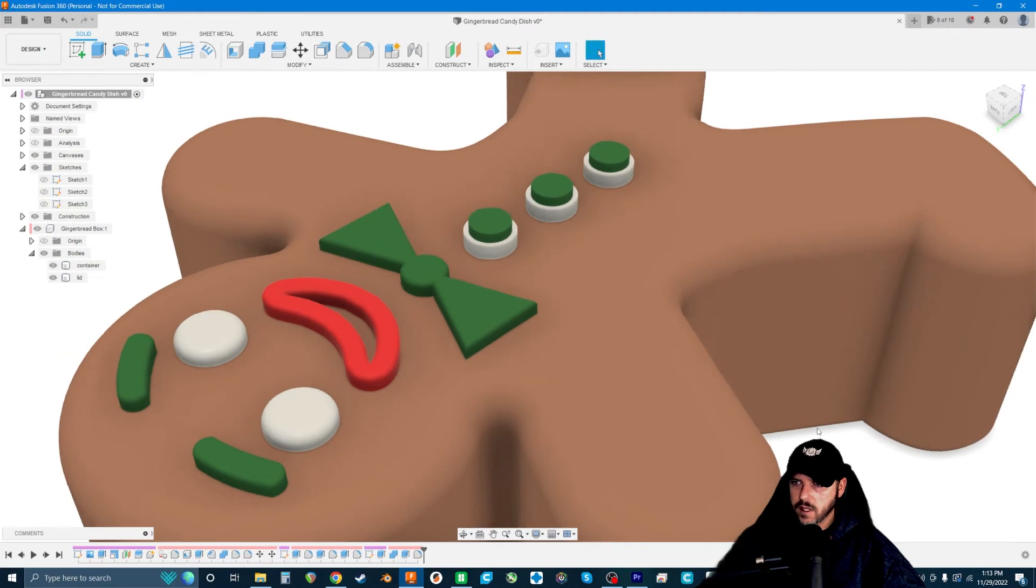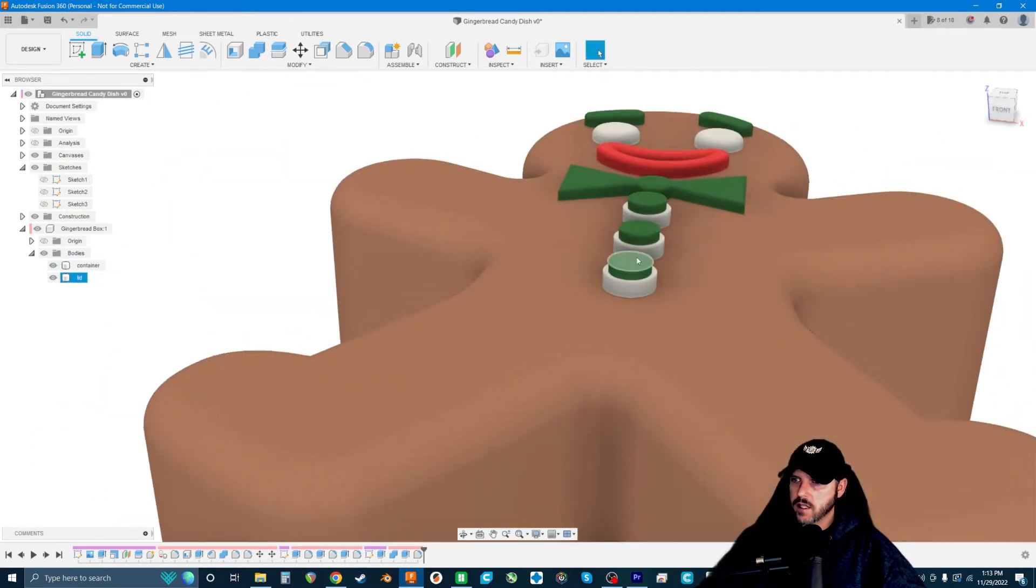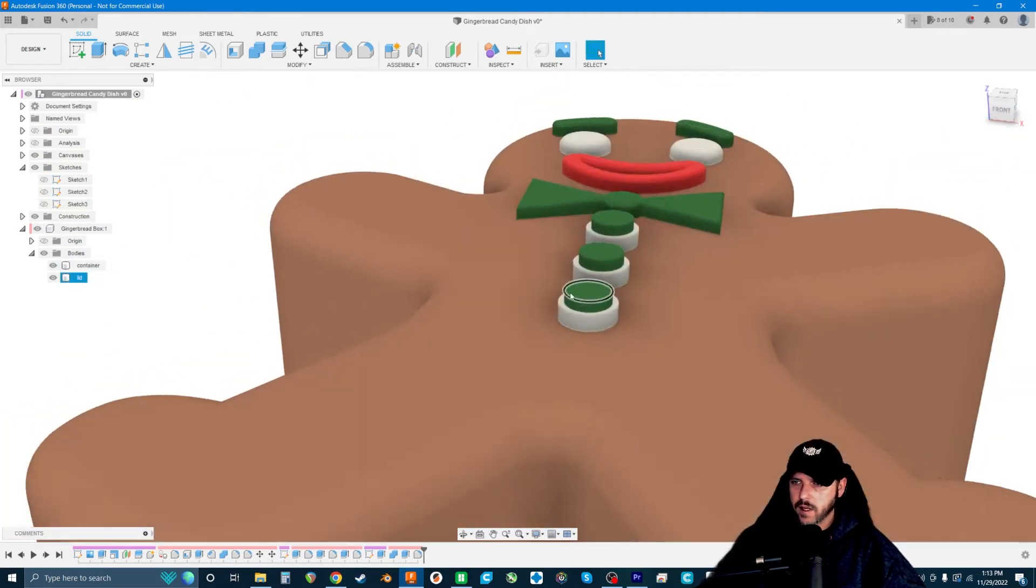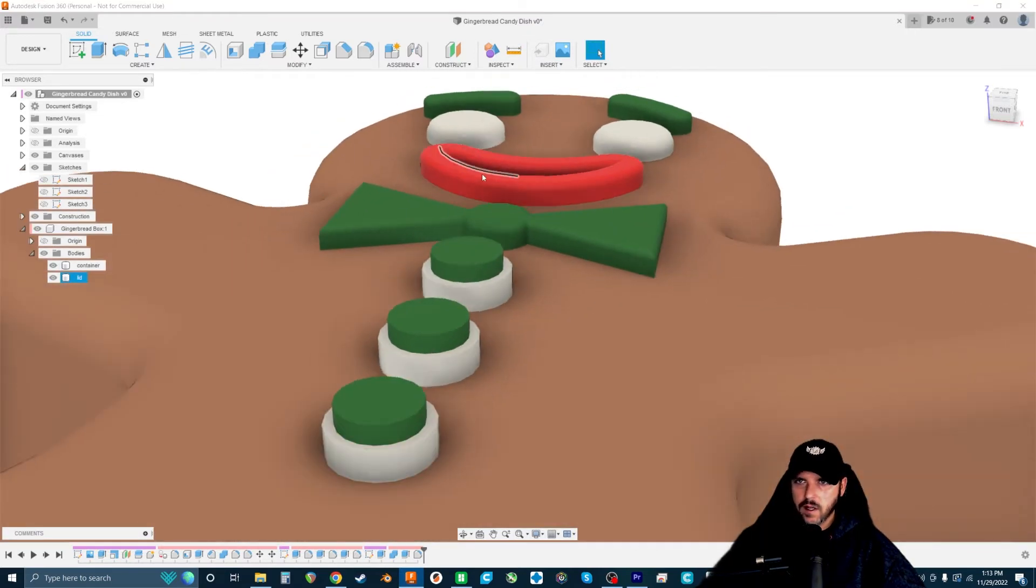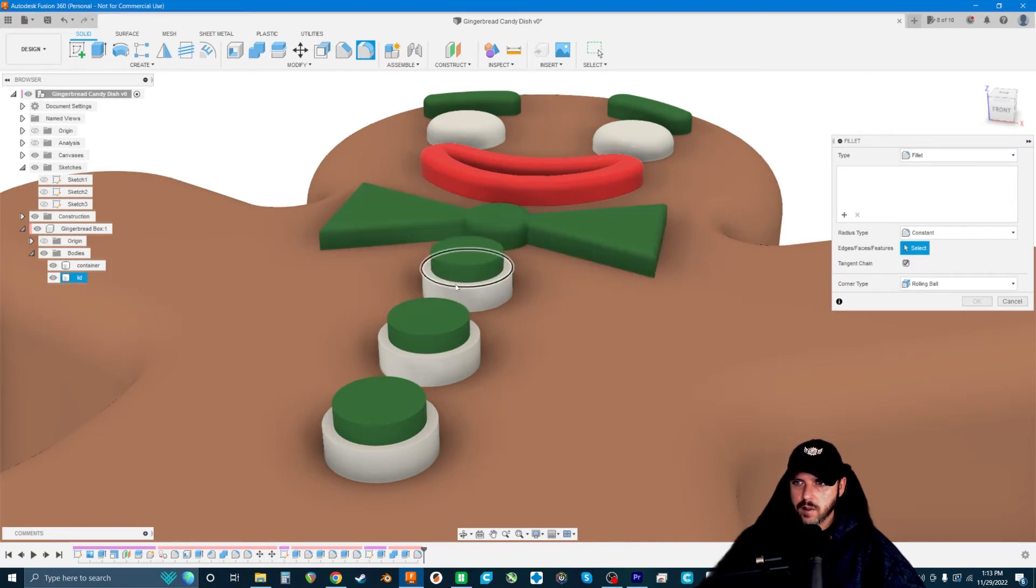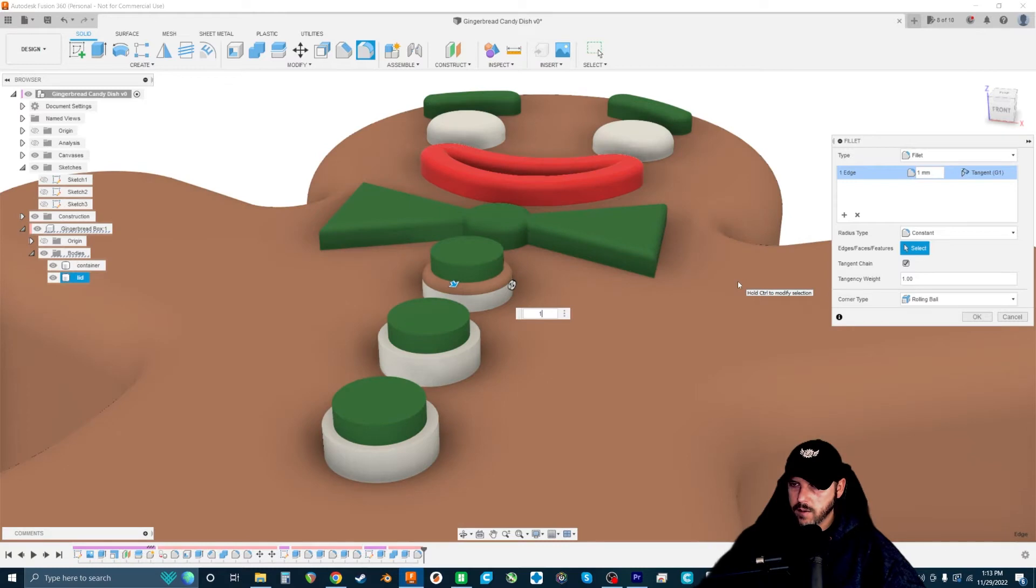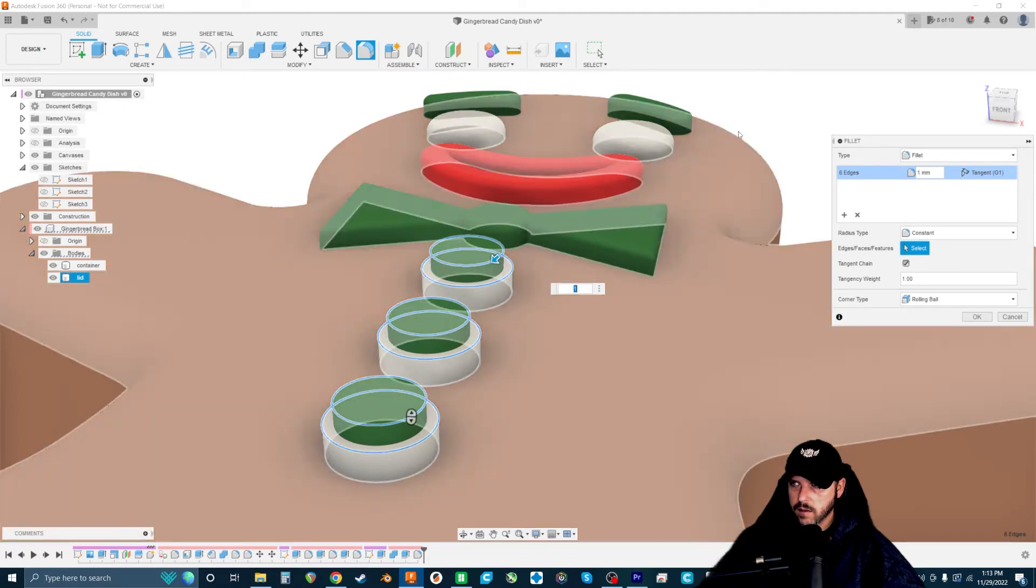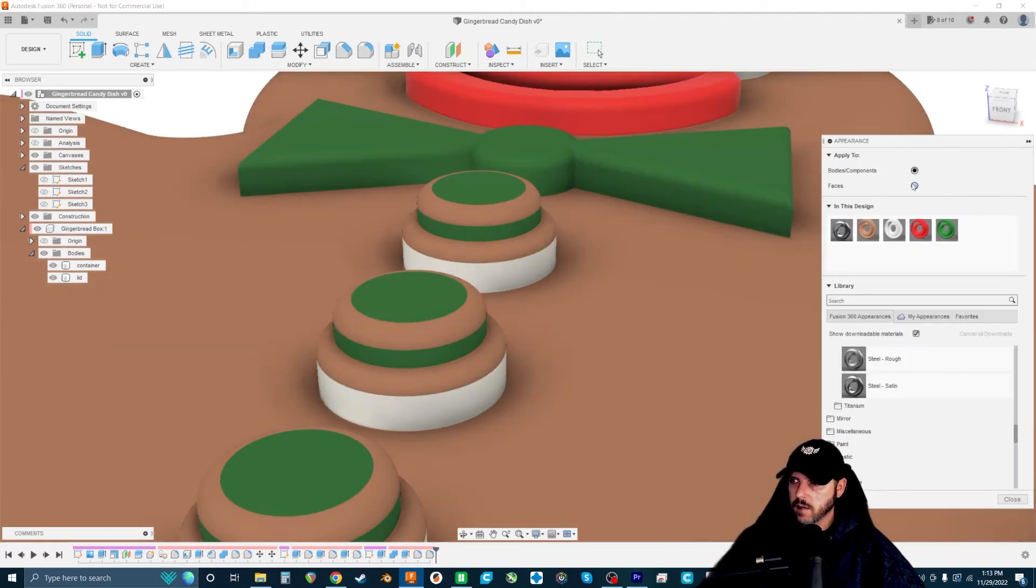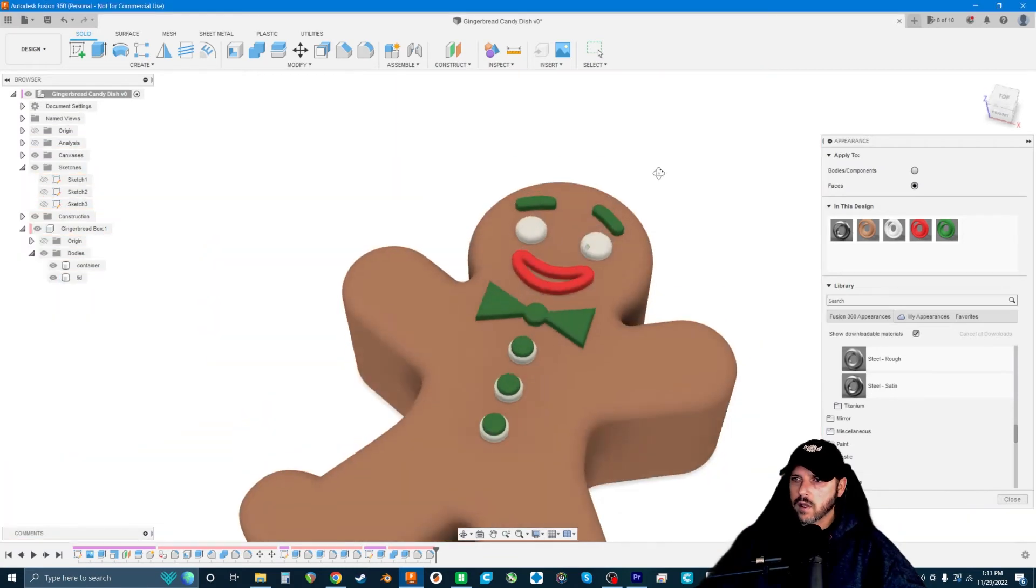We're going to close this and then fillet these edges. My zooming in and out is starting to get a little squirrely, so we're going to hit fit. Then we're going to go to fillet. I'm going to see what these edges will allow. Will these allow one millimeter? Yes. So we're going to one millimeter all of these edges as well.